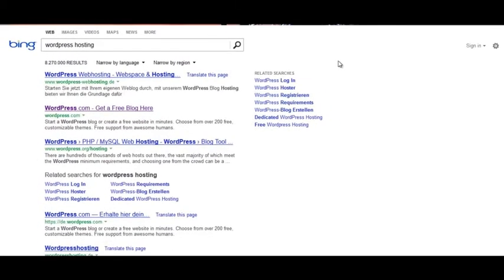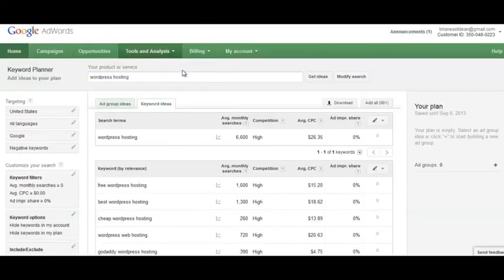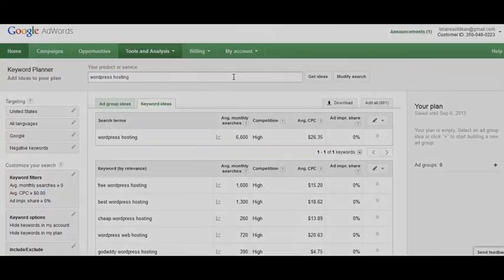That's all there is to determining commercial intent. Try to identify as many known commercial intent keywords as you can — like 'reviews,' 'discount,' and 'coupon' — then put them into the Google AdWords Keyword Planner and check competition and average cost per click. If you do SEO for Bing, do the same thing over at Bing Ads. Thanks for watching and I'll see you in the next one.